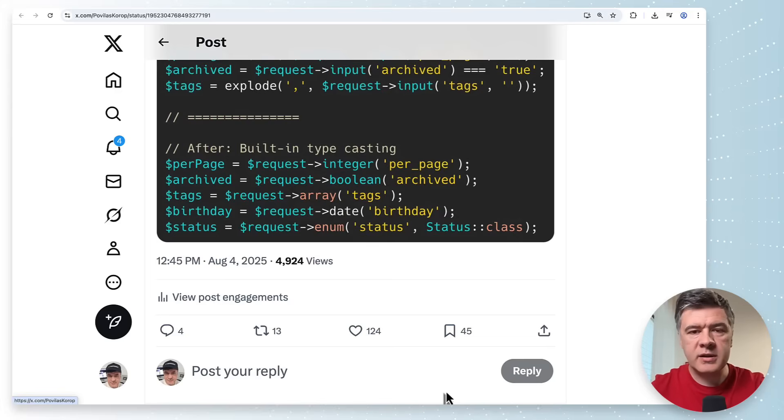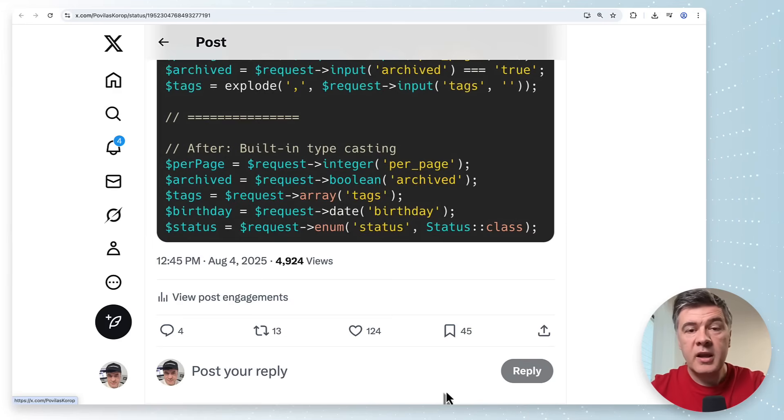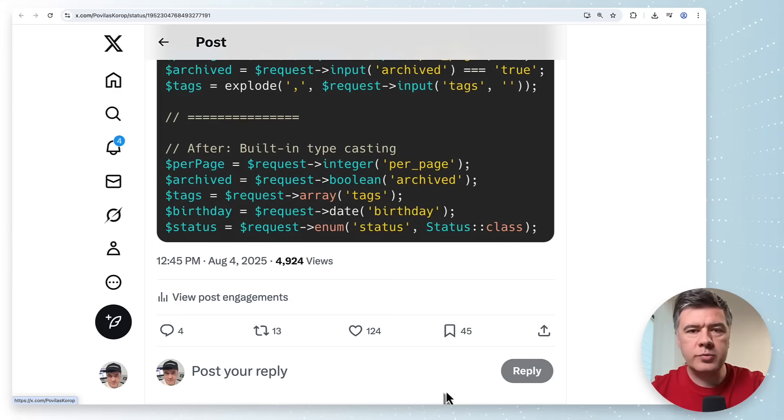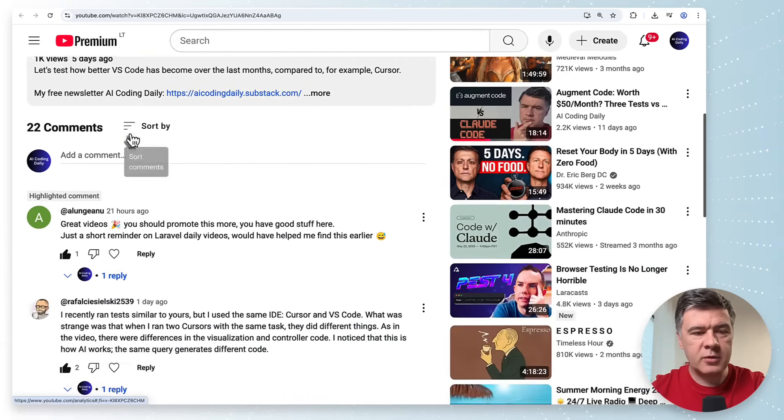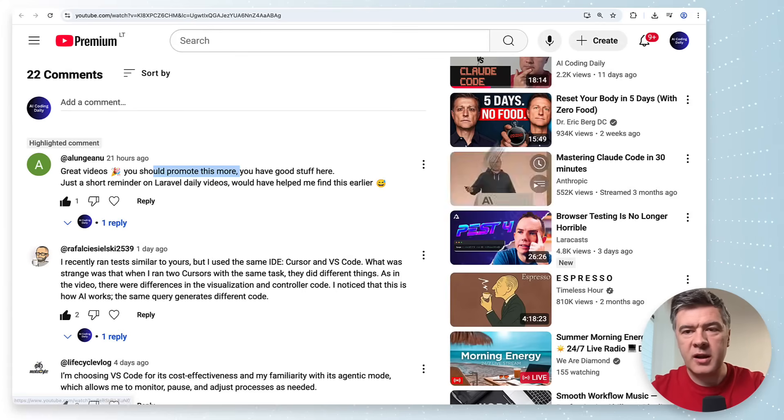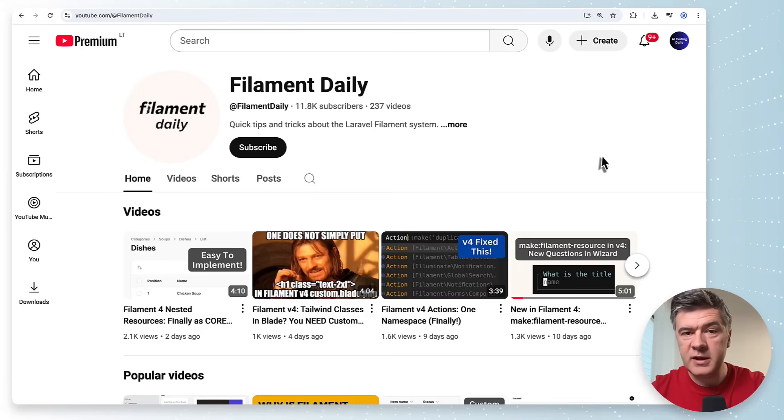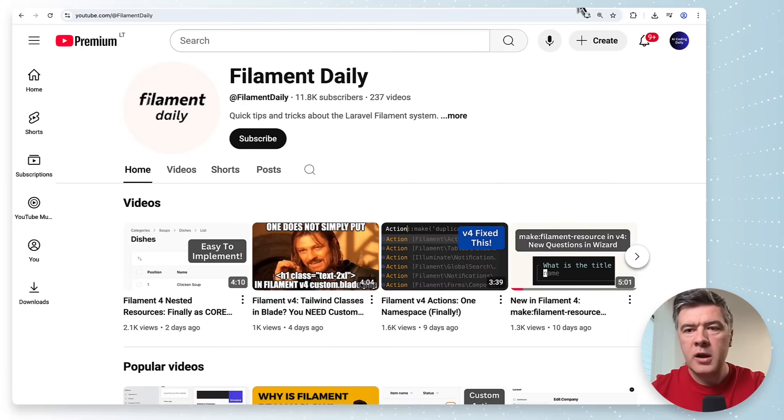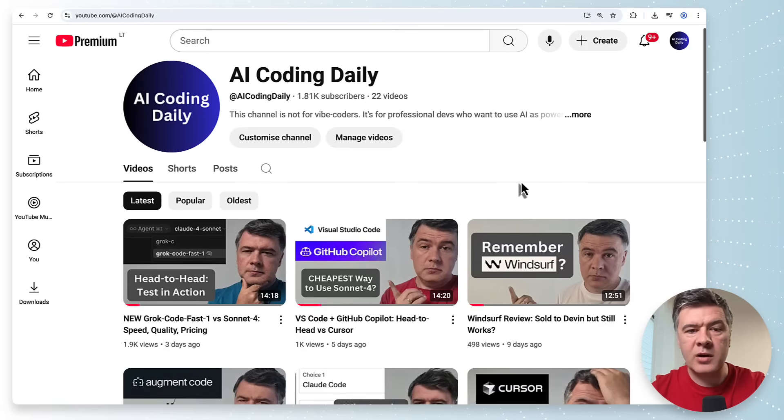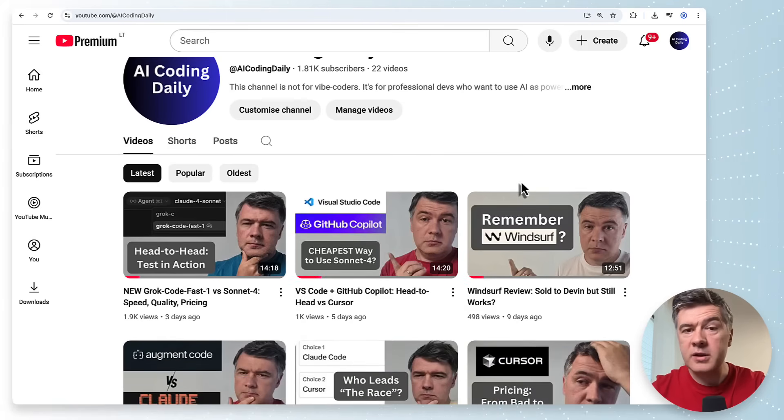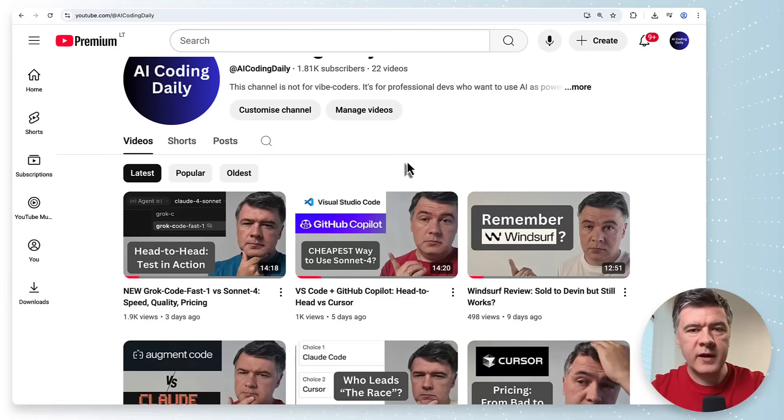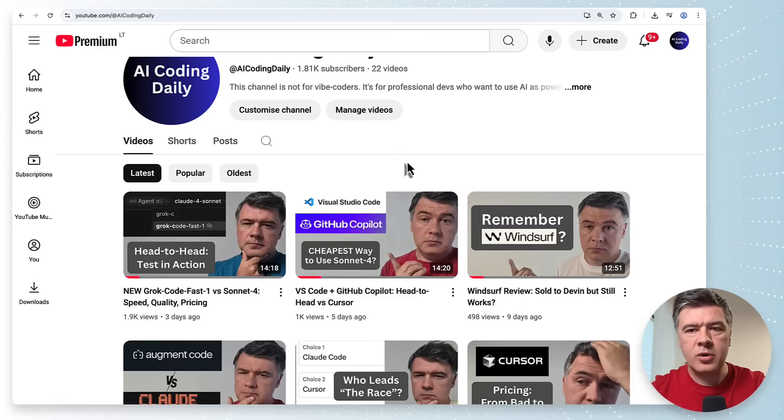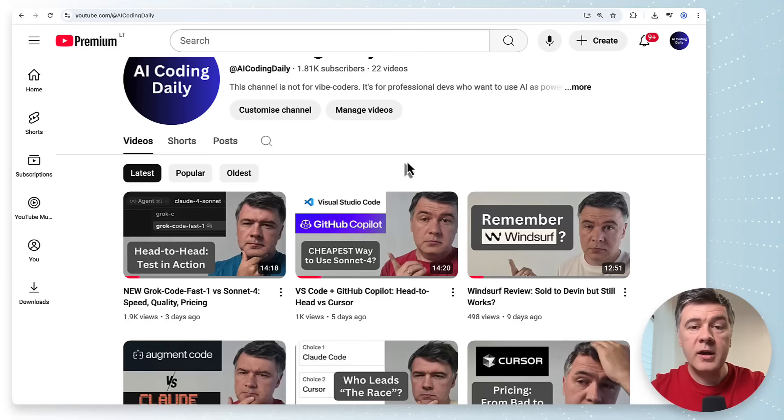So yeah 15 tips about Laravel random topics what have you learned we can discuss in the comments below and what do you want me to expand on maybe as a separate video. Also I want to remind you that I have two more YouTube channels. I have a channel called Filament Daily of course about filament with a lot of things happening around Filament 4 and also AI Coding Daily where I experiment with tools and practices of coding with AI but not vibe coding it's geared towards developers who want to be more effective with AI tools in their daily work. Meanwhile this channel is still Laravel Daily and I will continue shooting videos about our beloved framework. That's it for this time and see you guys in other videos.